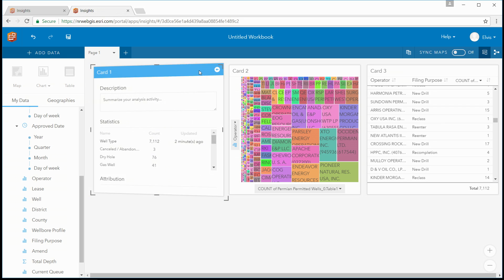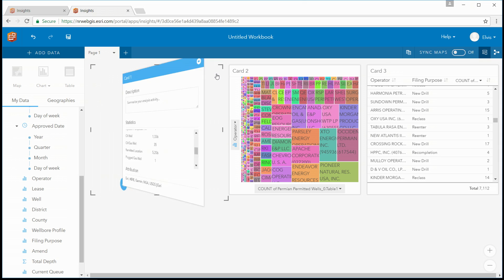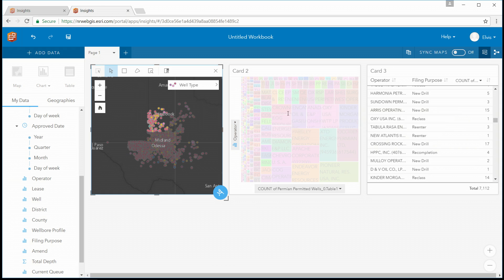On the back of my card, I have statistics. The card also allows me to interact with the data through selections. I have a box select, I even have a lasso. So I can select some of my data with a box select, and you can see the interaction on the other cards.